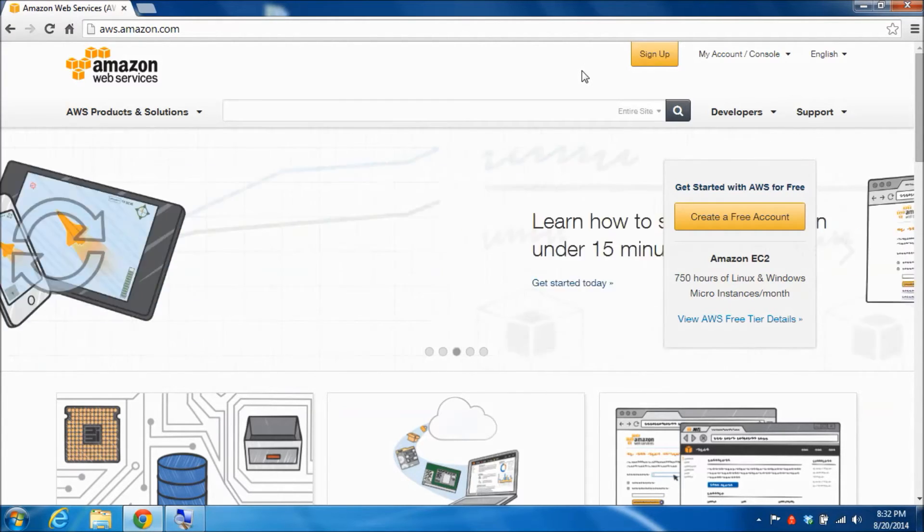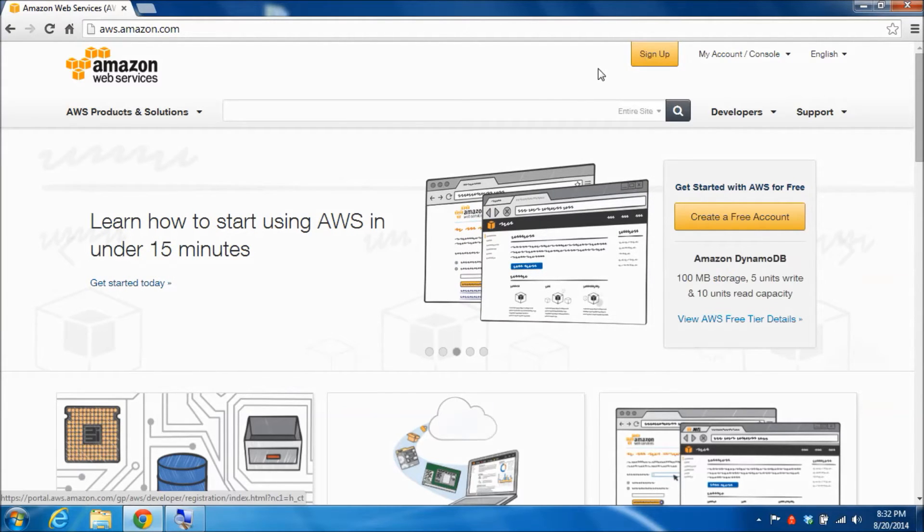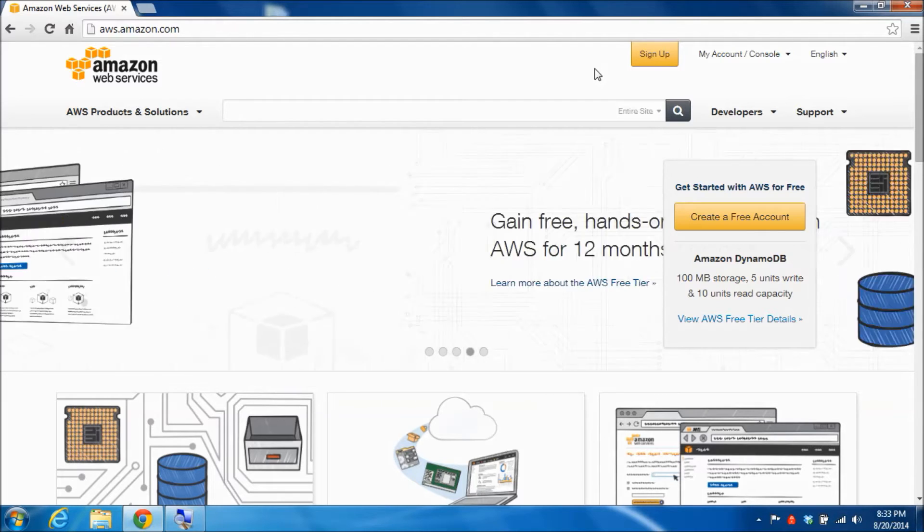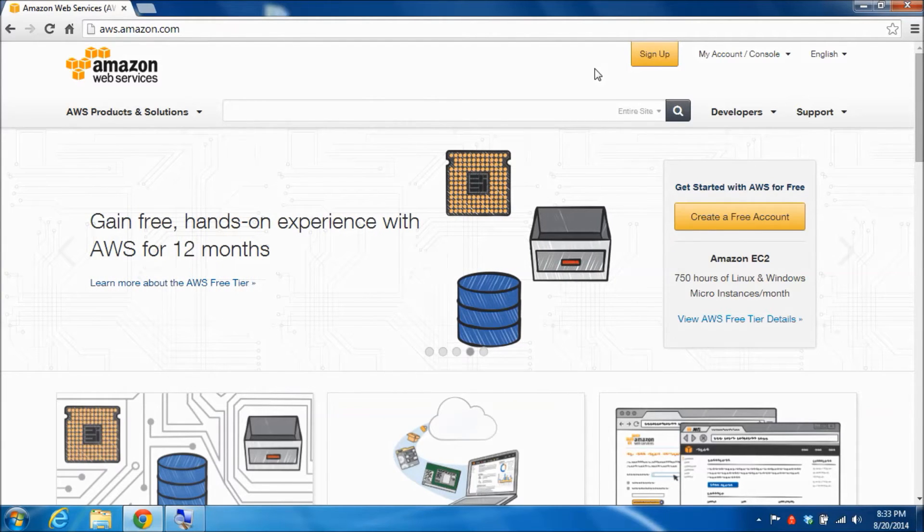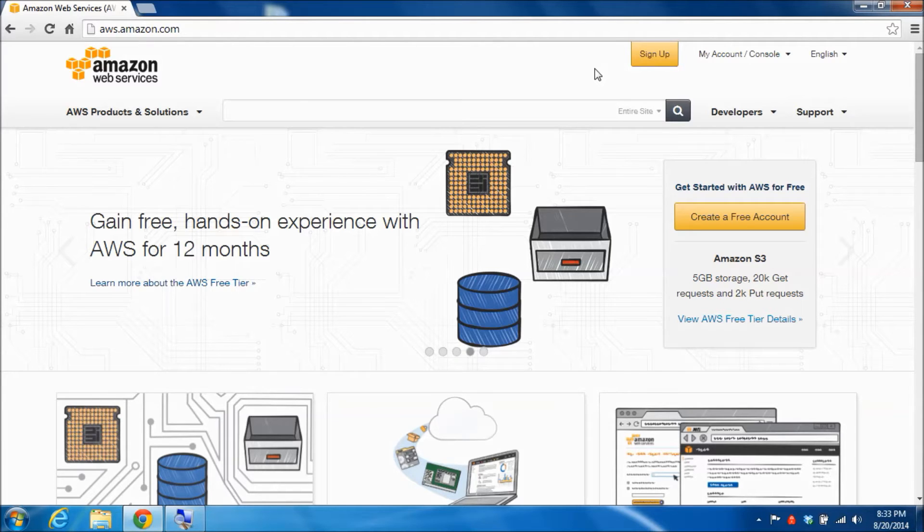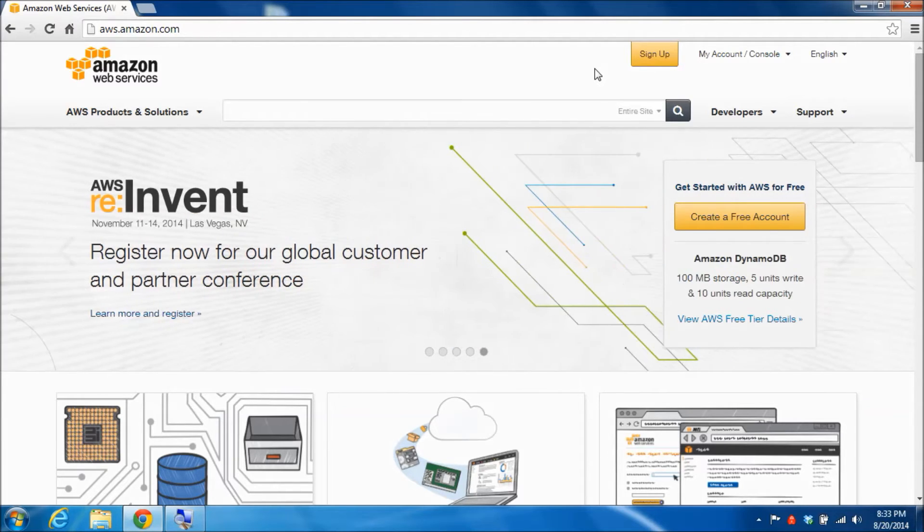So go ahead and pause this video, click on the sign up tab, create your Amazon Web Services account, and when you have completed that process come back here and I'll show you a little bit more about setting up the account.